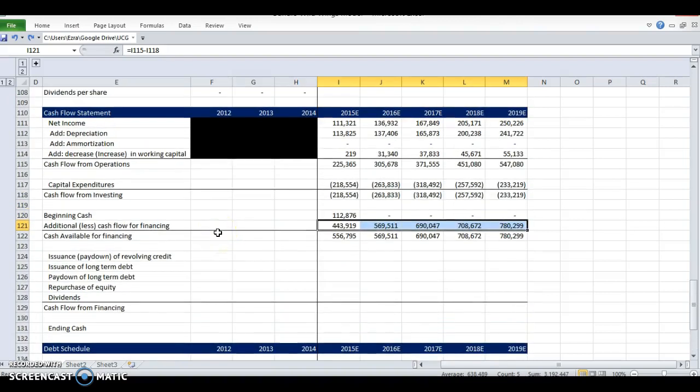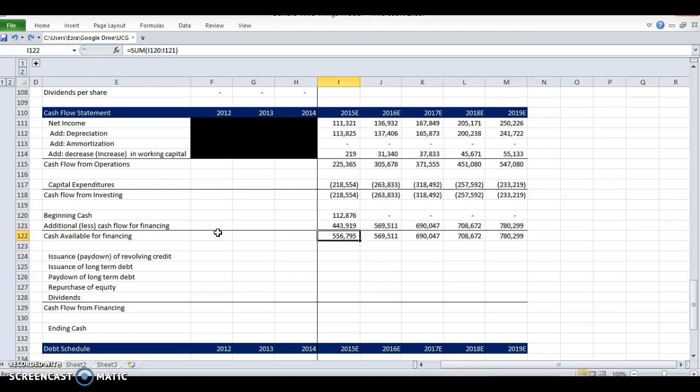Alright, so congratulations, we've gotten to the last step. This is the end of our three-statement model. Once we finish this, it will be circular, and every assumption we change will flow through to all the financial statements. If you don't do this three-statement model and you change an assumption, maybe you're missing something.